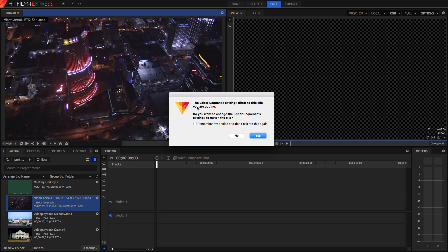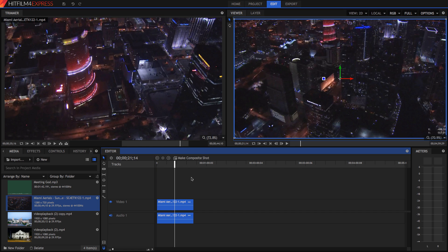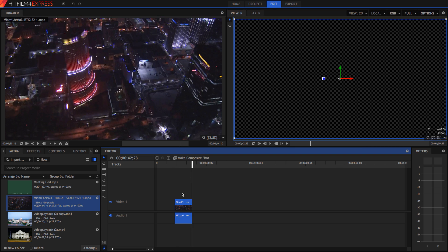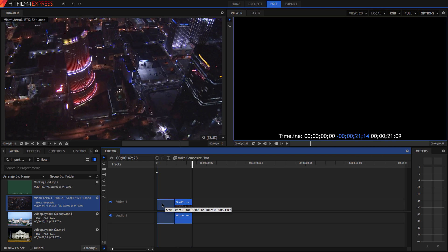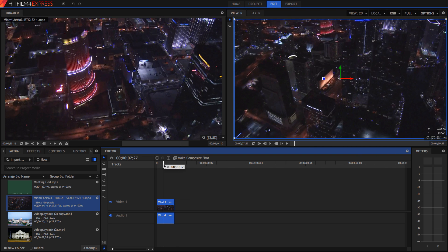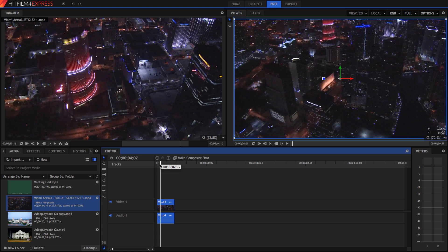And it may say, editor sequence settings differ. Pretty much means the clip you've got in the timeline is different to the one you're adding. I'm going to click yes. That's easier. Oh no, I'm going to click here. Okay. Sorry about that kerfuffle, guys. So you've got your clip here in your timeline.